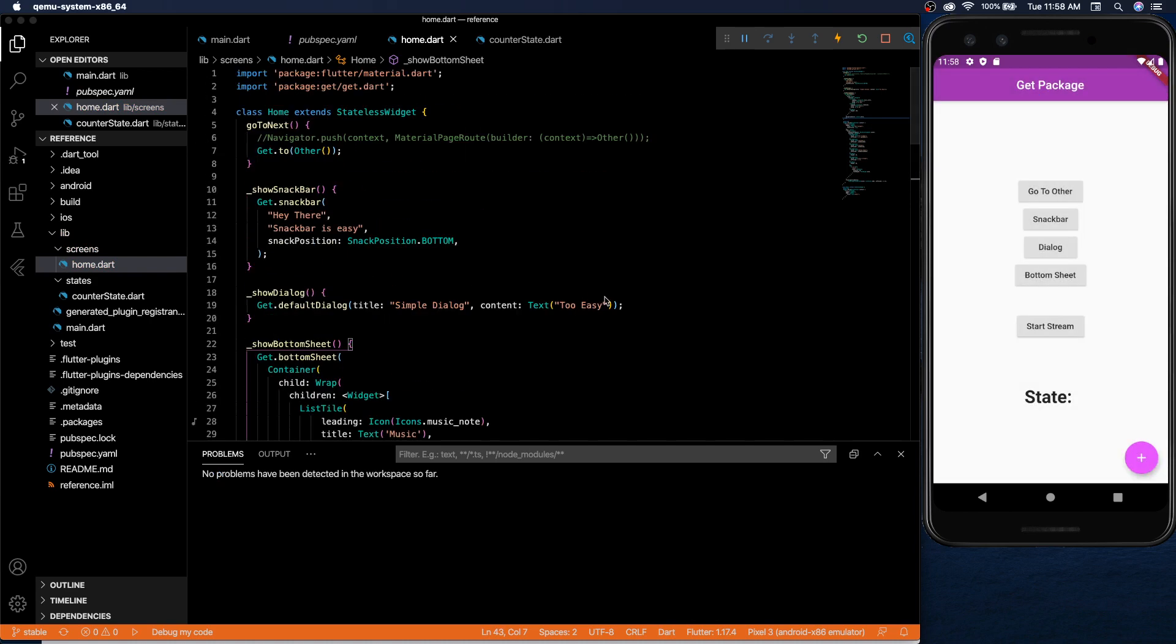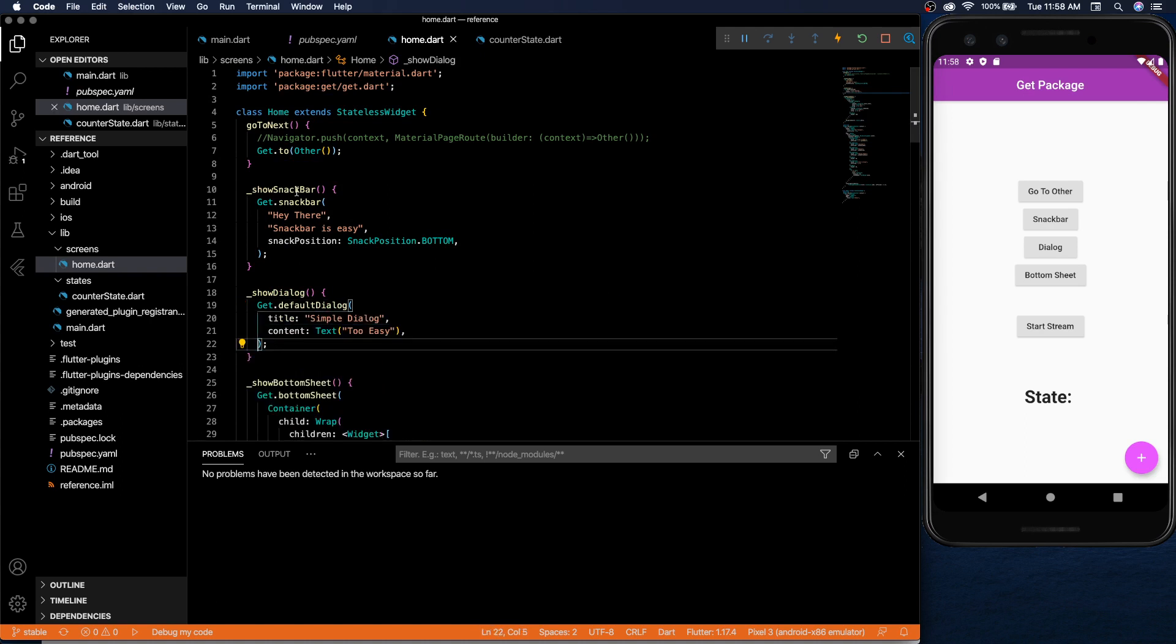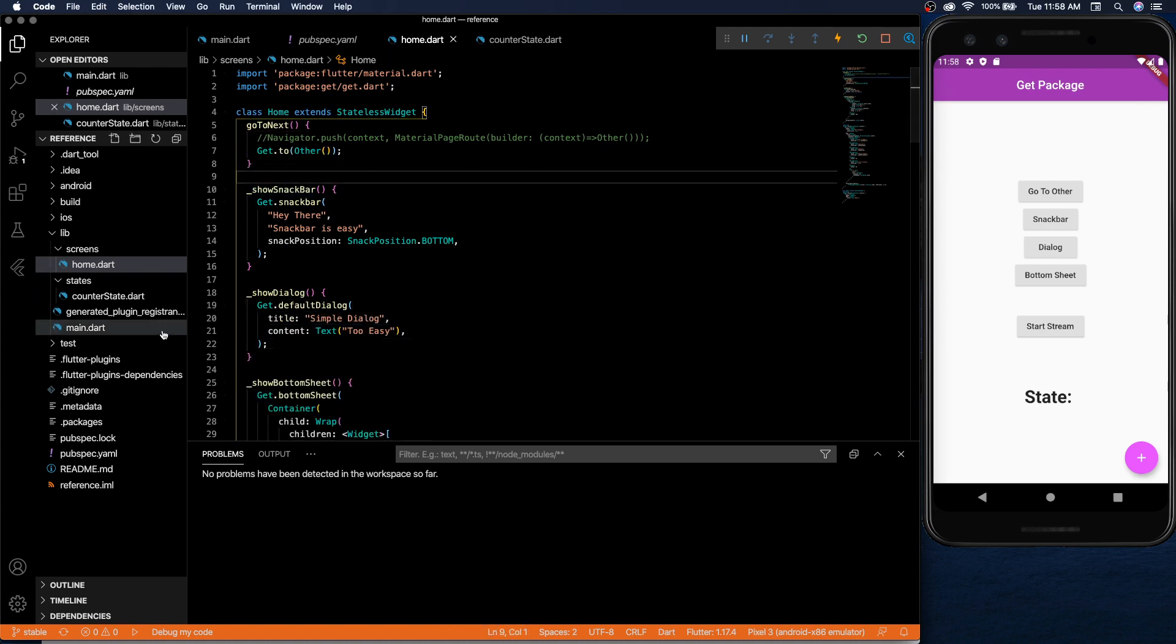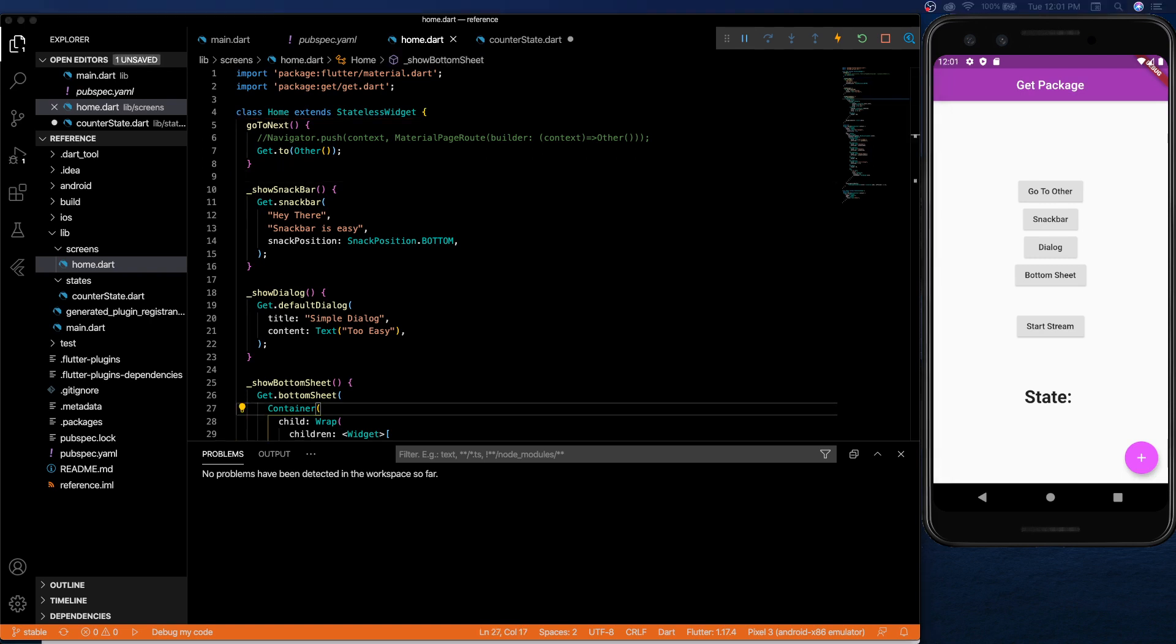All of these have a lot of properties you could look into and there's other ways to do navigation like named navigation where you can set your routes in the main and use those. There's a lot of options you could check out in the documentation which will be in the description.